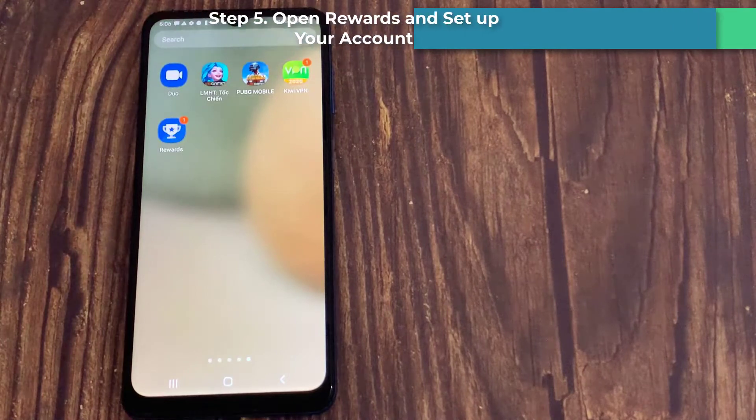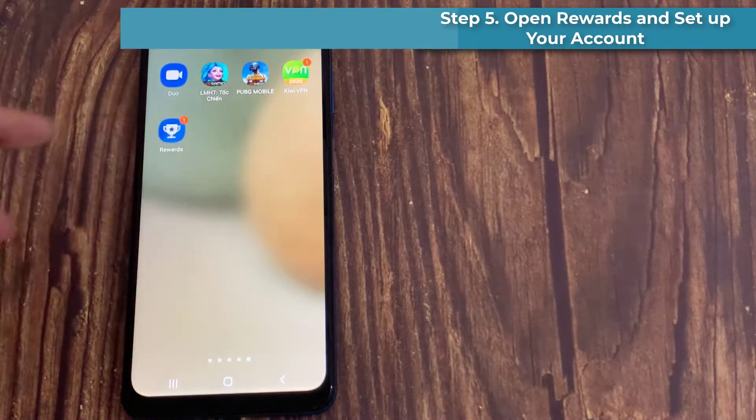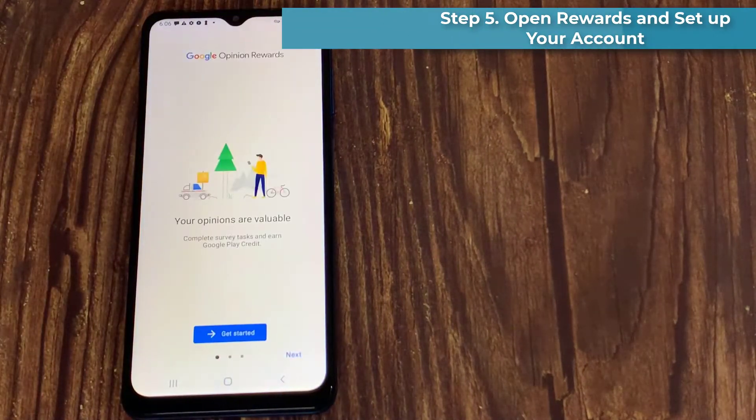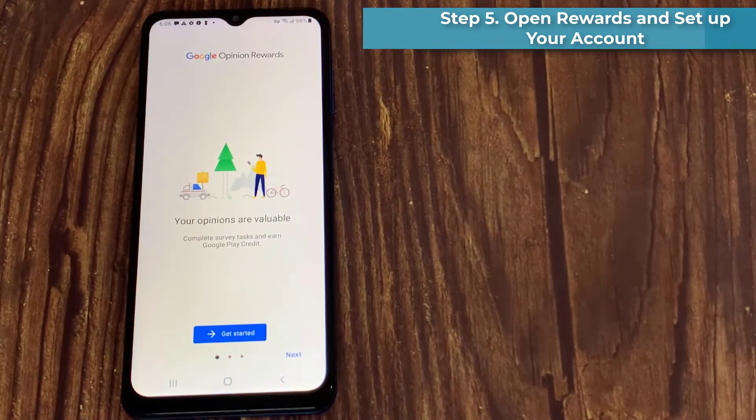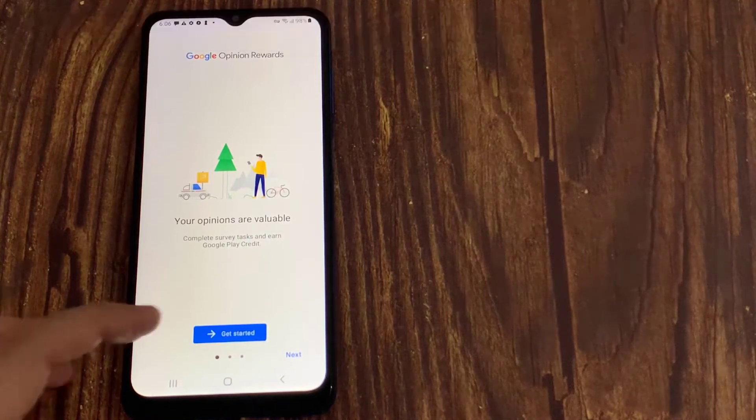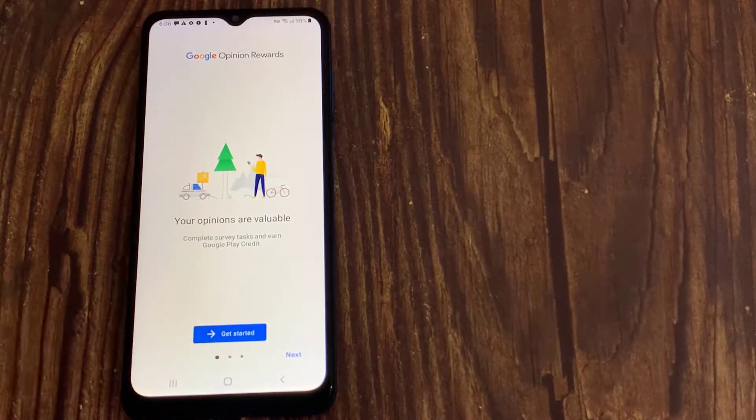Open rewards and set up your account. Tap on get started, and then choose your account to login.